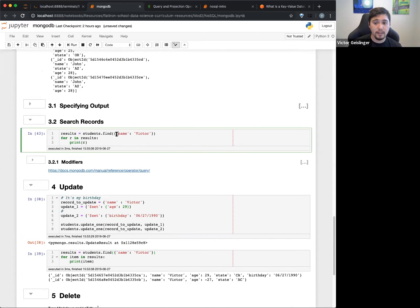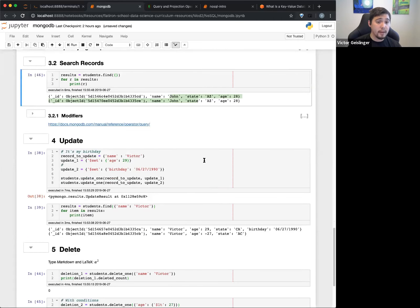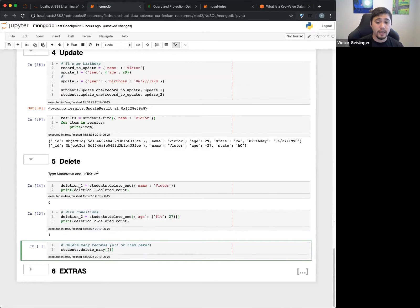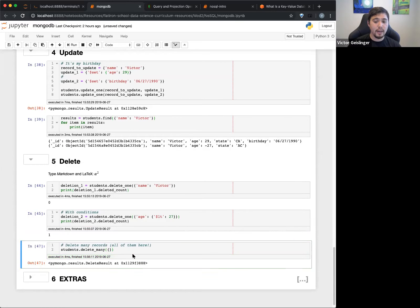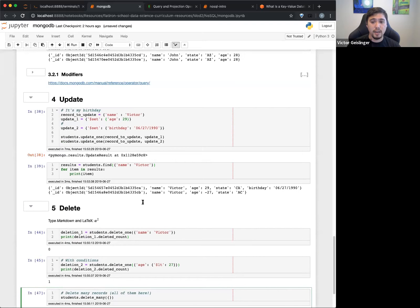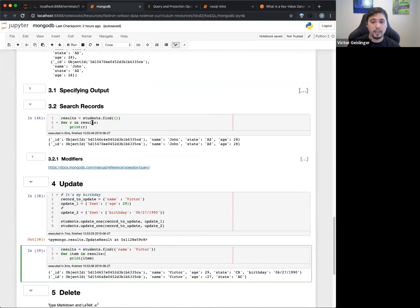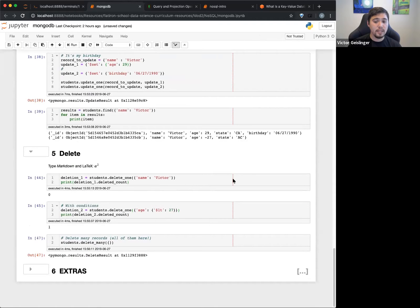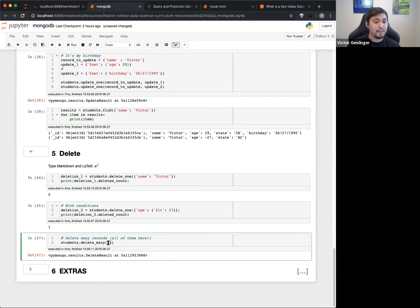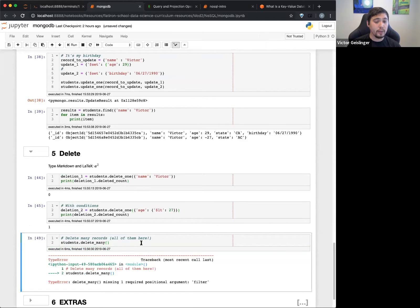I can also use delete_many() to delete multiple records at once — for example, passing {'name': 'John'} or other criteria. If I pass an empty set of braces, it will delete everyone. Running find() afterward shows the collection is empty — all records are gone. Be very careful about using delete_many() with an empty brace, as it will delete everything very quickly.